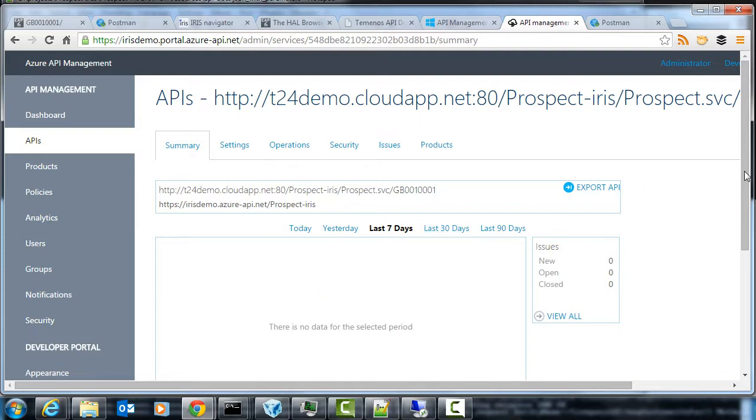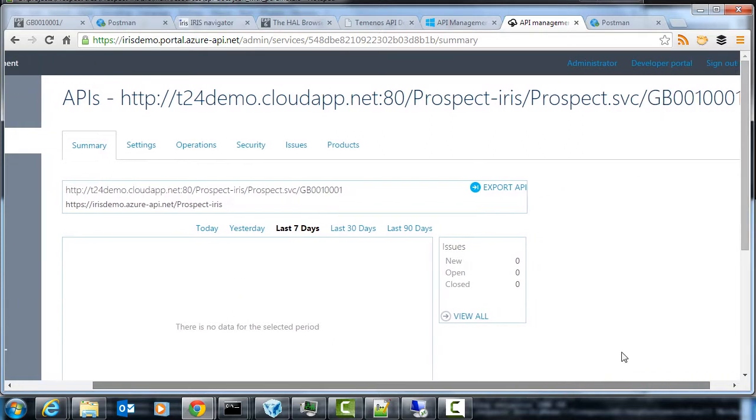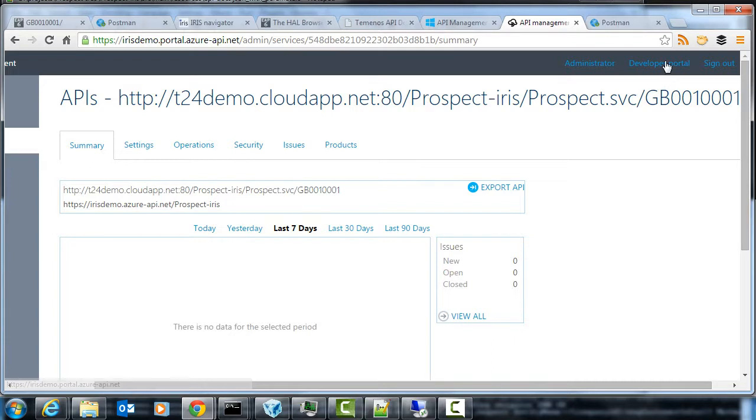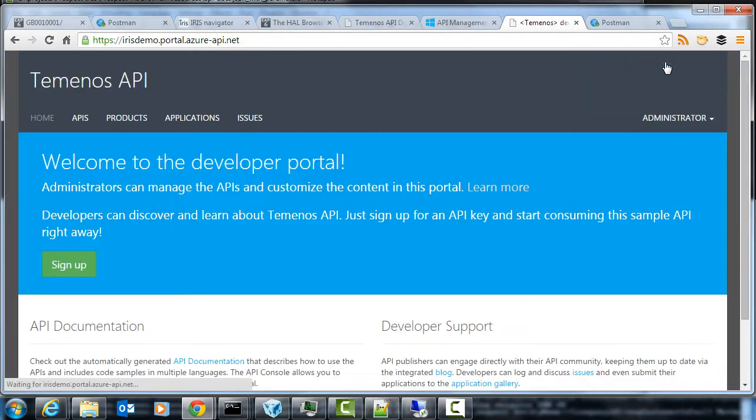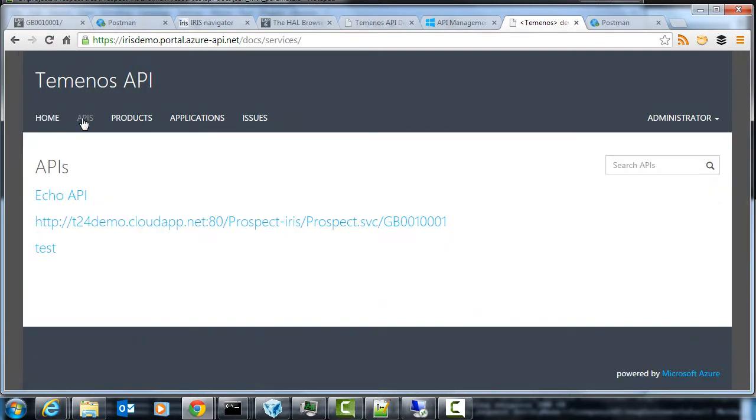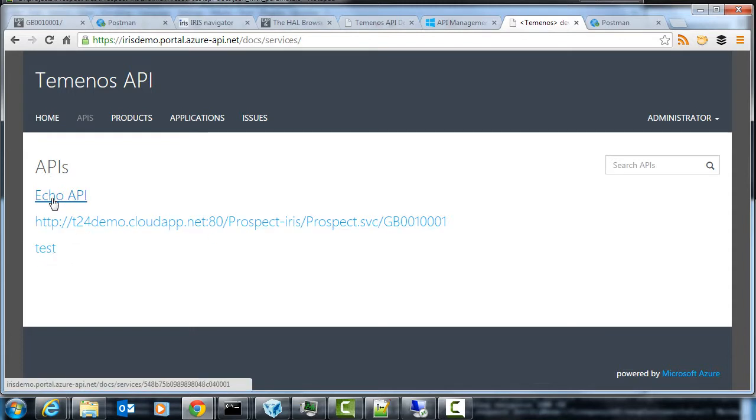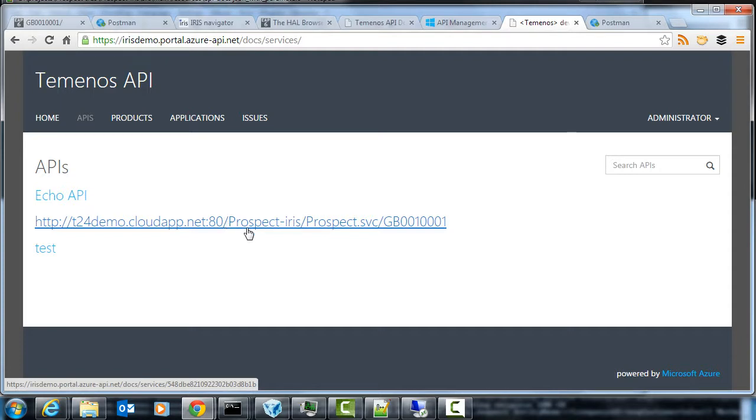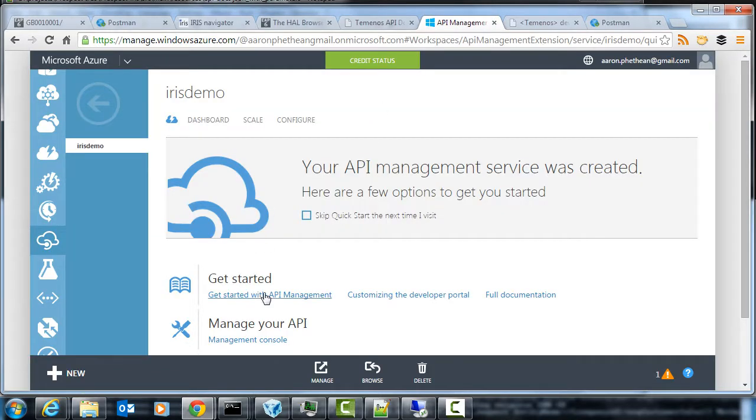So the first thing I can do is I can go to the developer portal here. You can't quite see it. If I go to the developer portal this is a generated website when I signed up for the Azure API management. If I click on APIs you can see there's a test API and there's this echo API and this is the one I've just imported now. What I can do is I can give that a nice name.